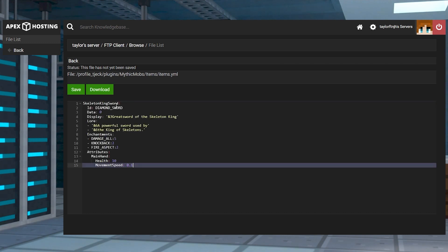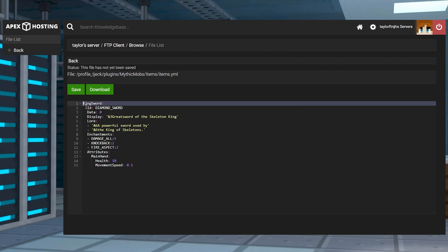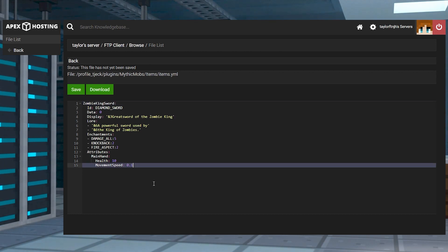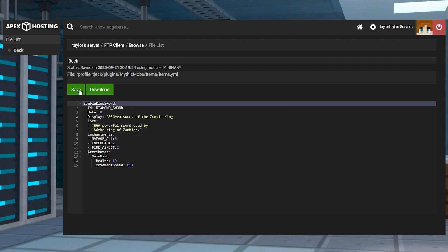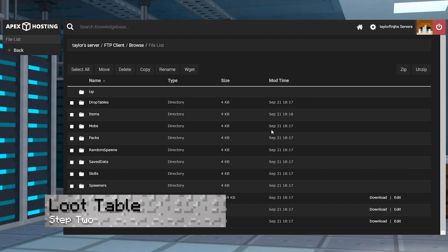And then you can enter your desired settings for the new item in the editor, copying the settings from the example items YML if you need a template. When you're done, press save at the top and head back into the main folder.